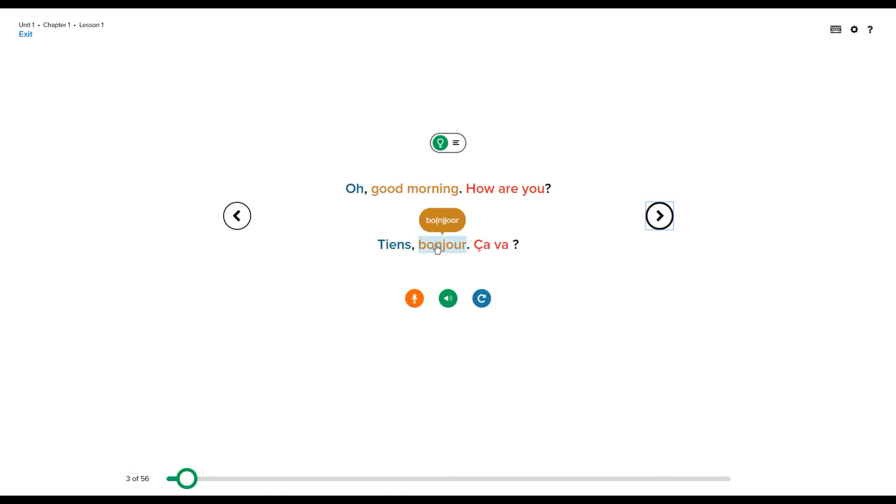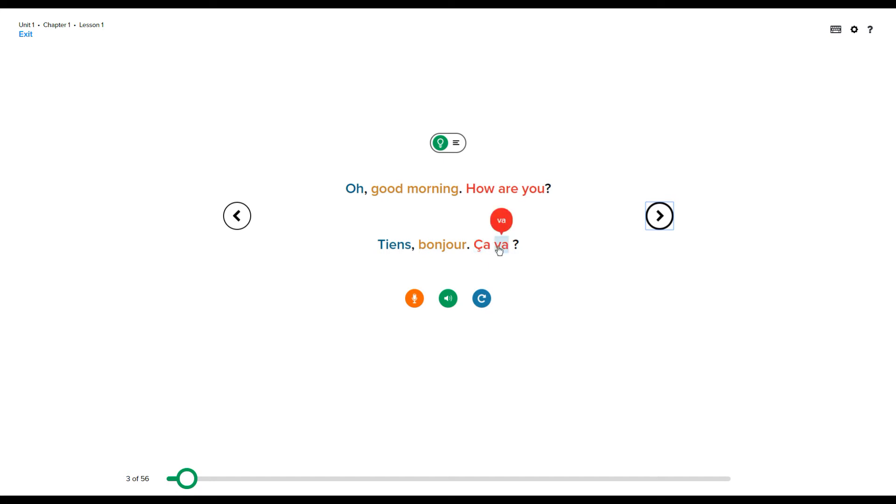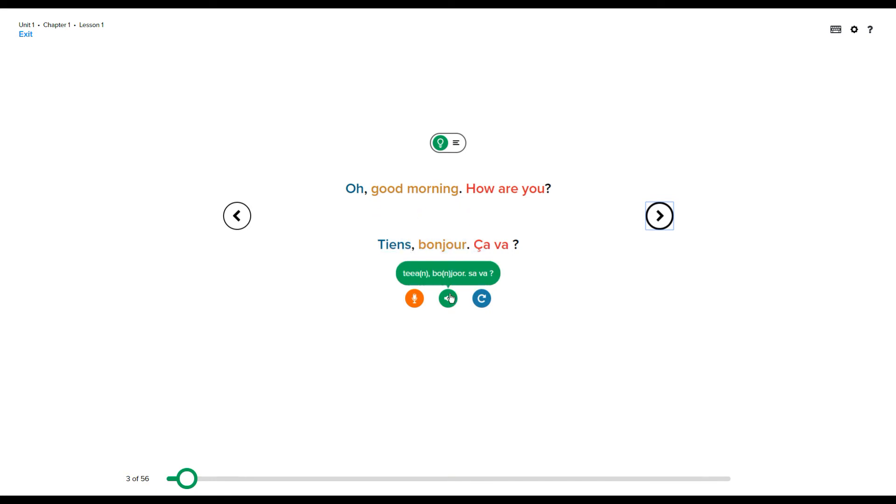If you hover over, it will give you a phonetic way of pronouncing the word to help you if it is not pronounced in the same way as your common language. That is for every individual word, or you can go over and see what the phonetic translation is for the whole phrase.